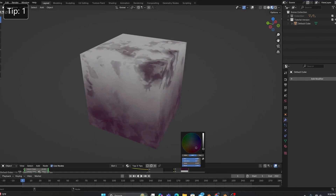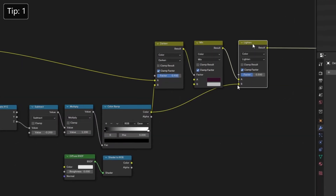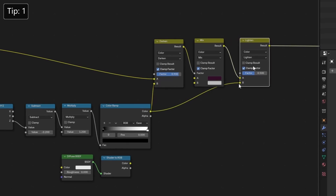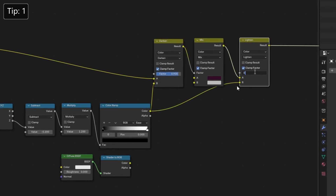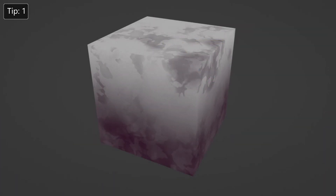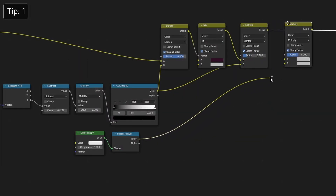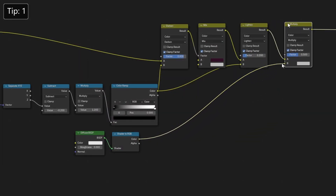And if you want to go a step further, you can add a lighten mix right after, with a factor of 0.2, to get a light upper fade as well. As for our Diffuse BSDF, we'll add another mix color set to Multiply, with a factor anywhere between 0.4 and 0.8.